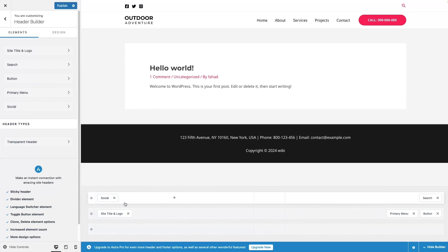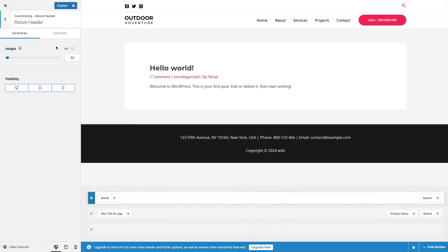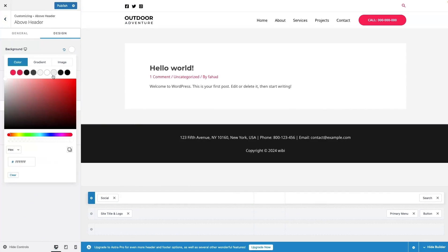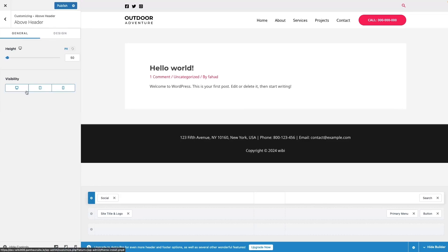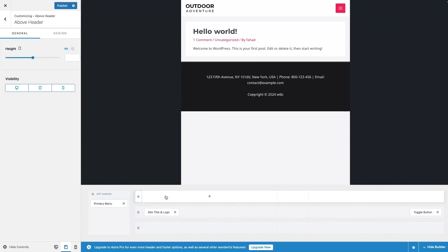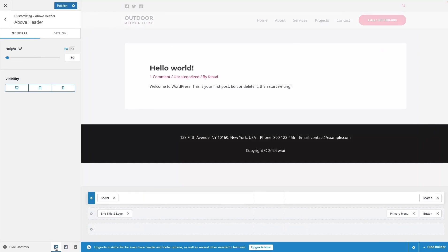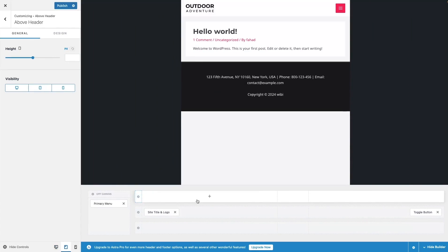Right now I just want to use the Above Header and make some changes. I'll change its color to something dark — black looks fine. We can also customize elements based on screen size. The visibility settings show it's enabled for mobile, tablet, and desktop. If I switch to the tablet view, there's no above header there. Going back to desktop, we do have the above header, and I can add social icons and a search button there too.